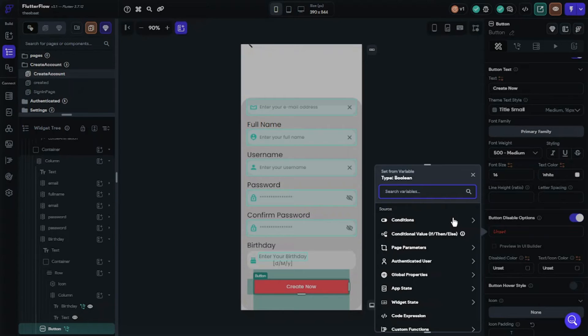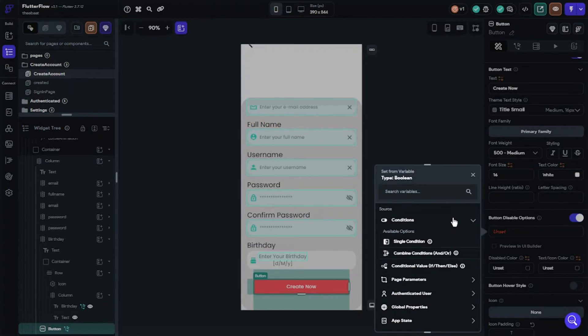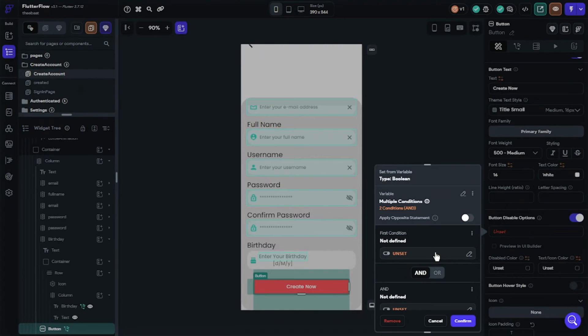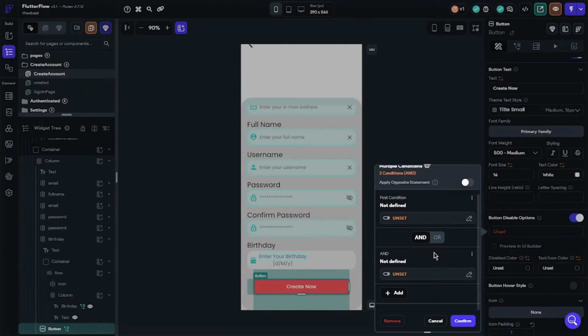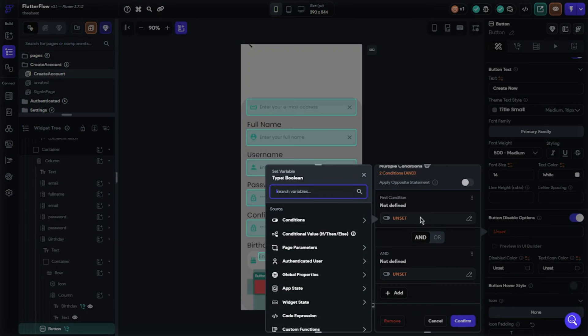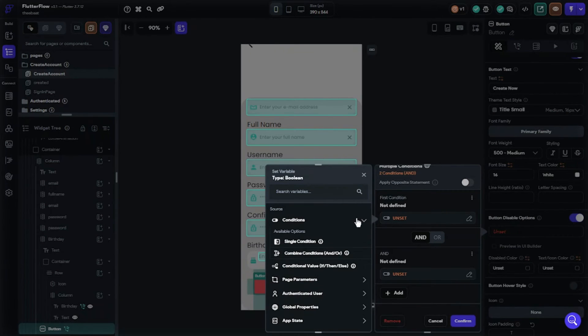Okay, now I will set three conditions. Select conditions, combine conditions. My first condition will be about password matching. I am showing you now.